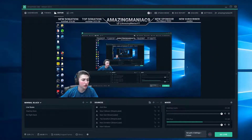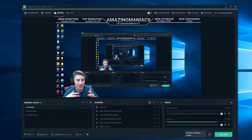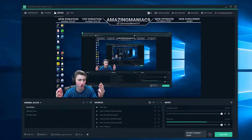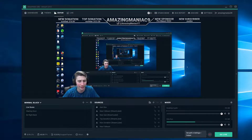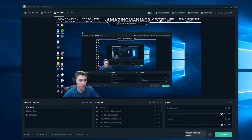Yo guys, welcome back to my YouTube channel. Today I'm going to be showing you guys how to set up Streamlabs OBS and how to stream, how to record, and do everything like that. So let's get straight into this.